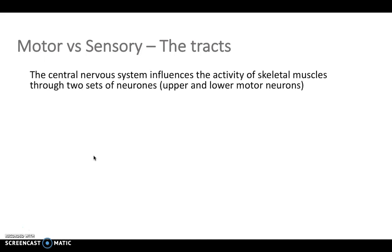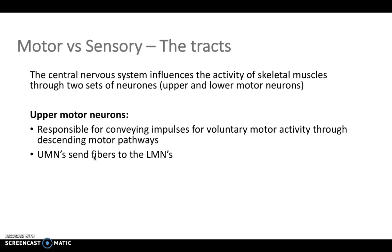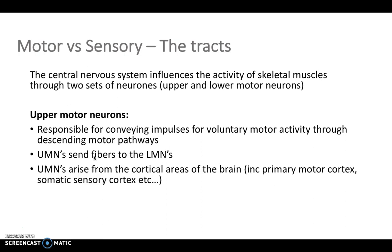To start with motor versus sensory tracts: what's really important is that the motor tracts are made up of an upper motor neuron and a lower motor neuron. The upper motor neuron comes from the cerebral cortex, and it's responsible for conveying impulses for voluntary motor activity through descending motor pathways, and they send fibers to the lower motor neurons.